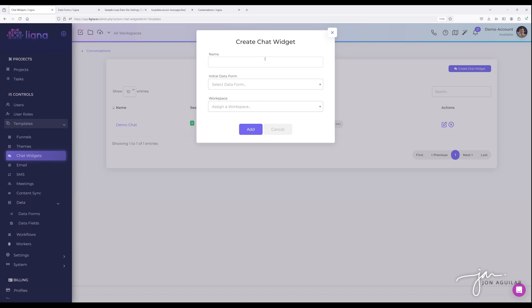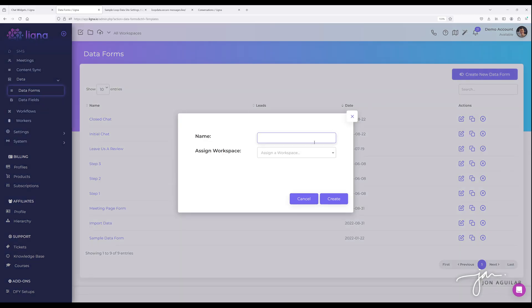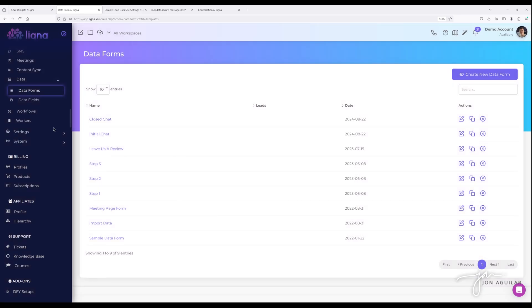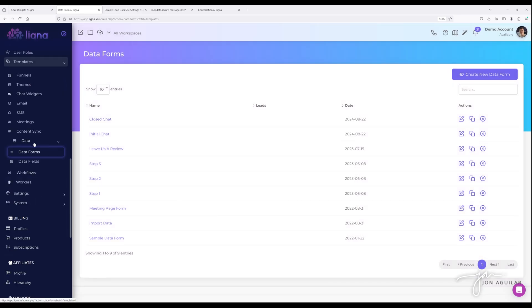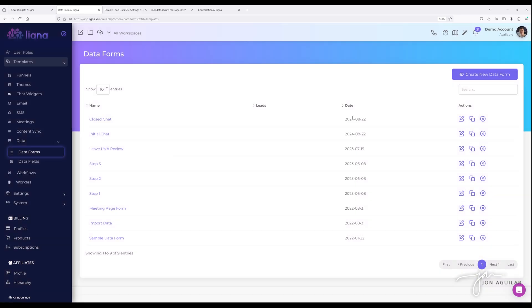So I'm going to jump over here to data forms real quick and show you what I've set up. So you can set up, call it whatever you want. I just called it initial chat. So create new data form. By the way, data forms are under templates, controls, data, data forms. So name it whatever you want. If you're using workspaces assign it to a workspace. I'm not using workspaces in this example.